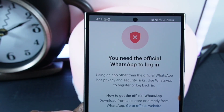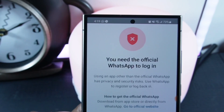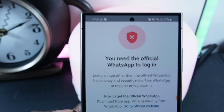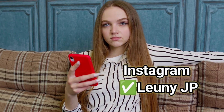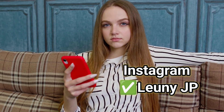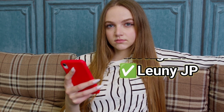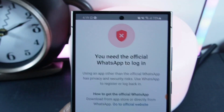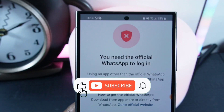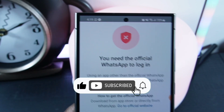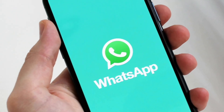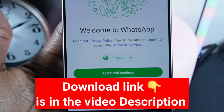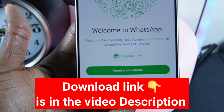Before we begin, if you have questions please leave them in the comments — I'd be happy to assist you. You can also contact me on Instagram at looneyjp for further assistance. Don't forget to hit the like button and subscribe to the channel to help build this amazing community together.